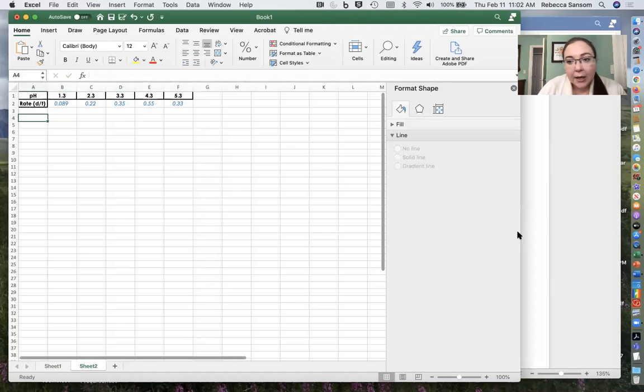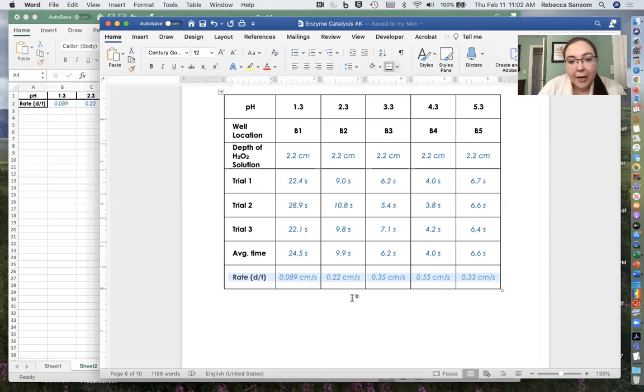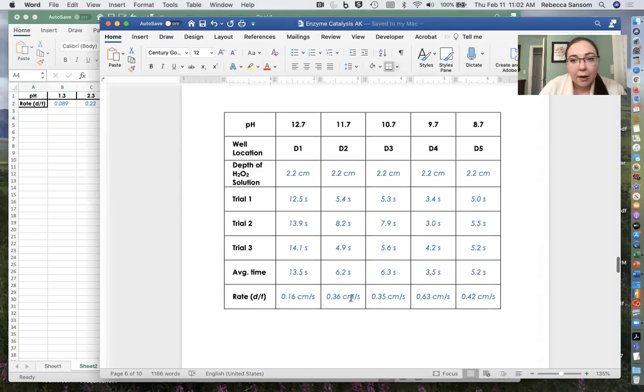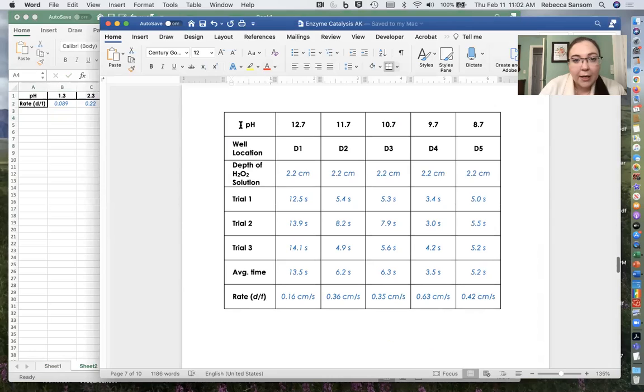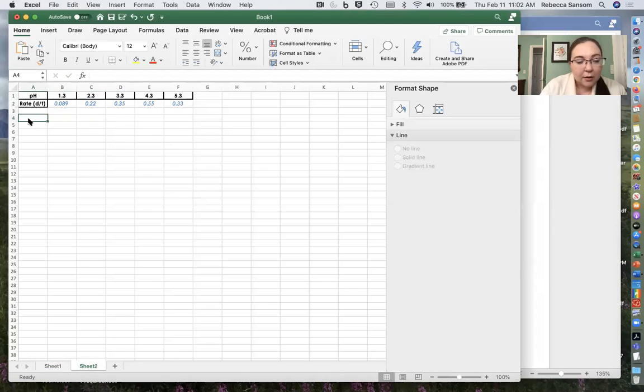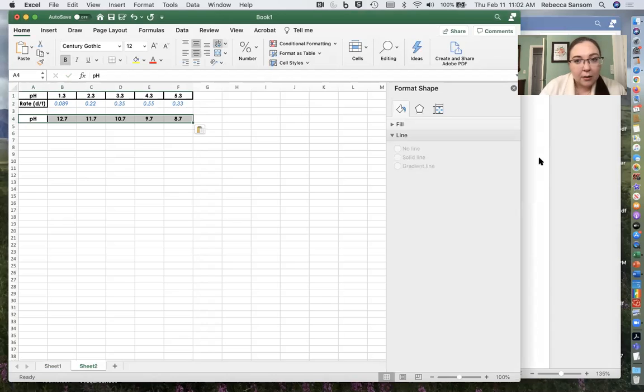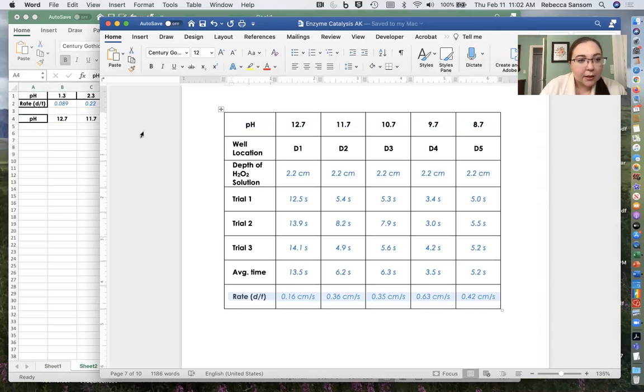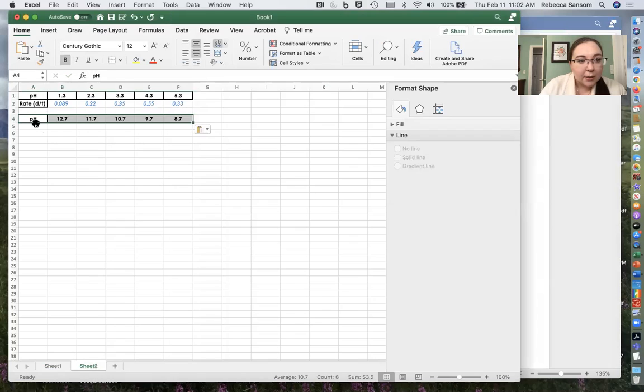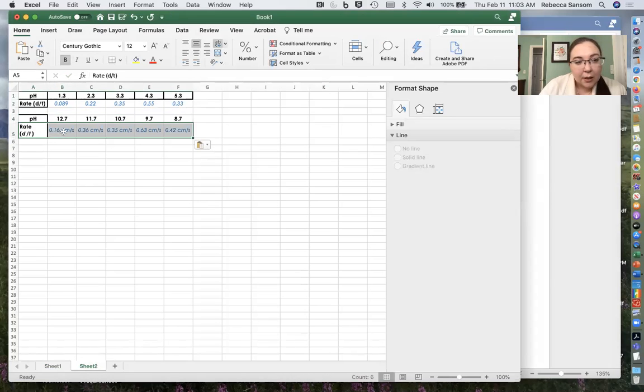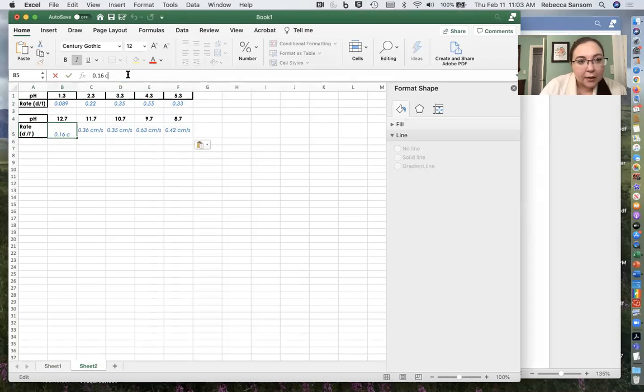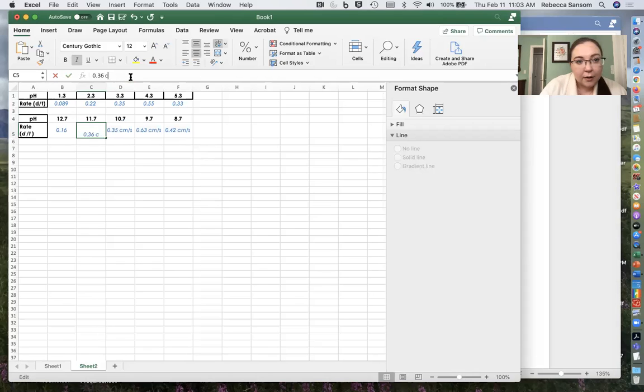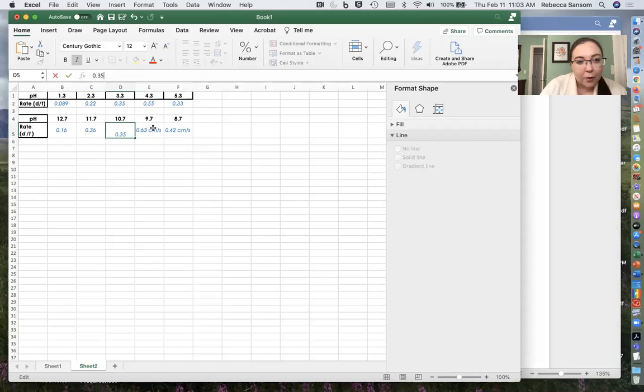I've got rate data and I need also the basic information. So I'll come over here and grab these guys and the rates and again, just fix this so that we don't have this issue with the units. Excel just likes to have numbers.